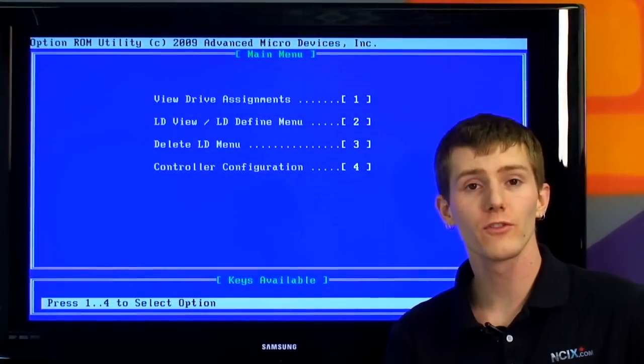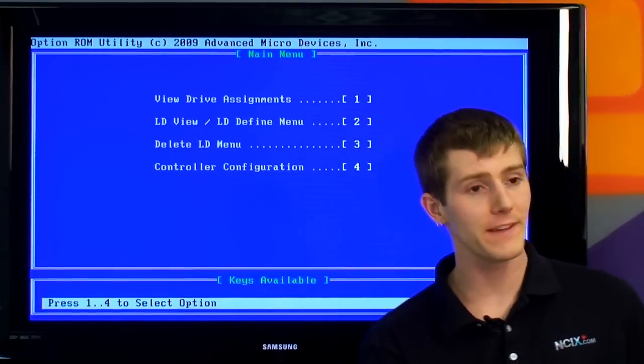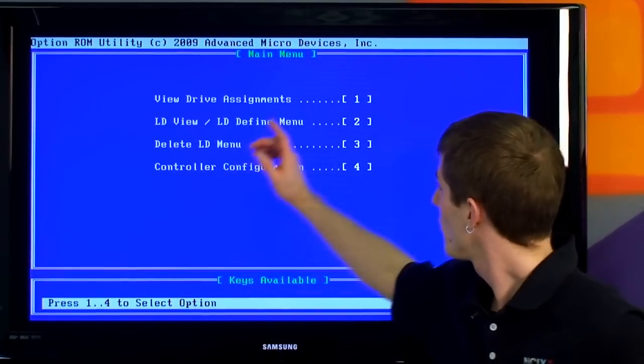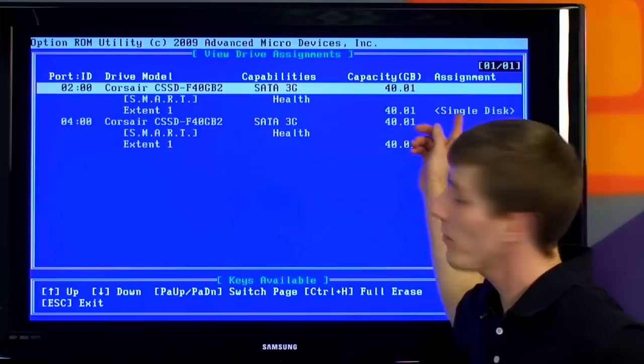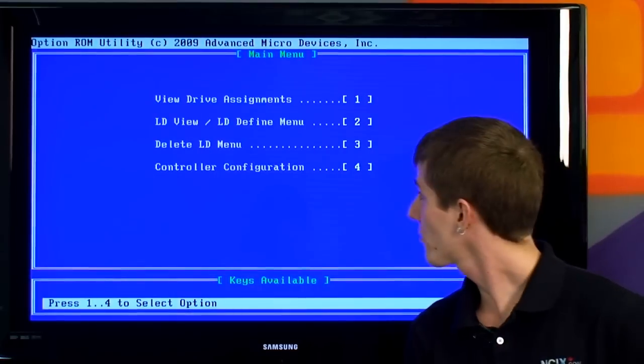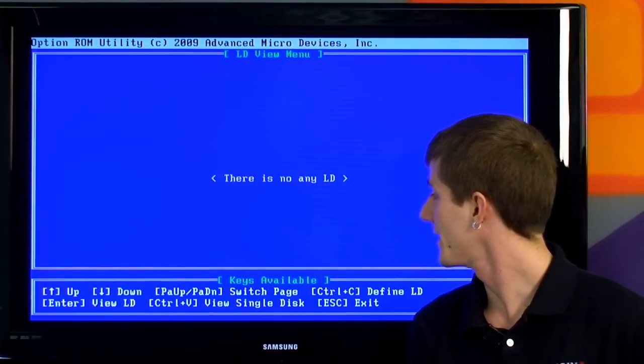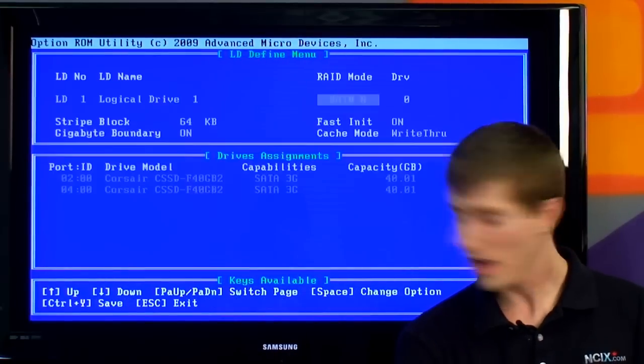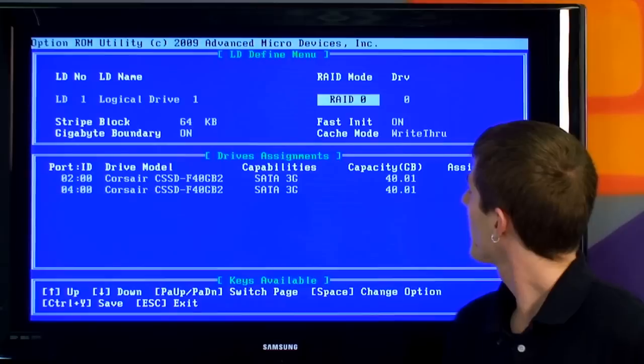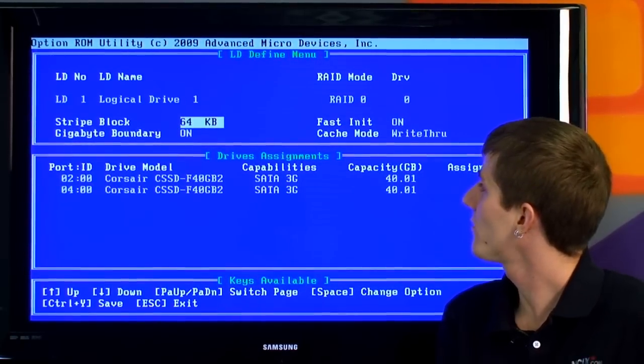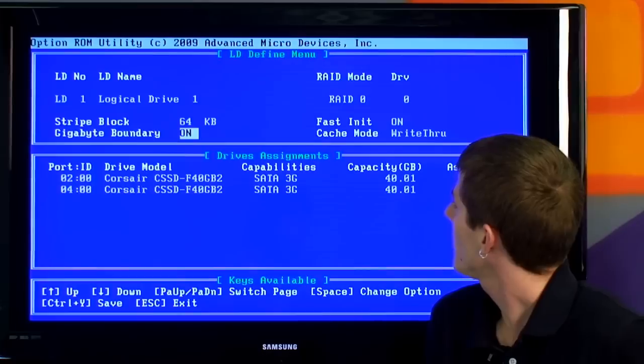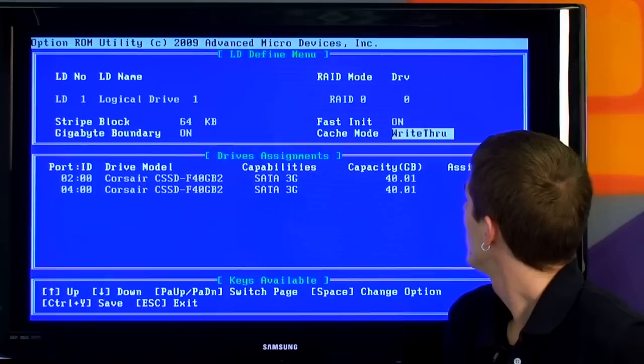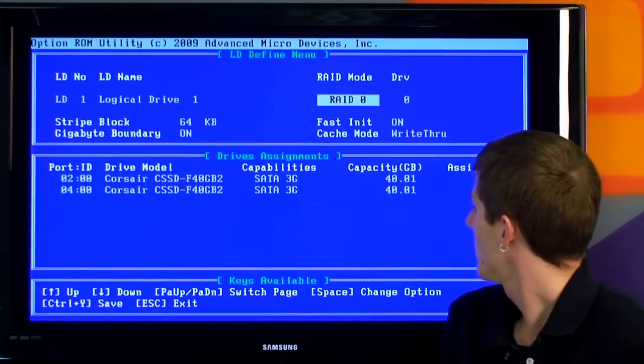So we press Ctrl F to get into the RAID BIOS setup. So this is allowing us to configure the onboard RAID controller. So the first thing we're going to do is we can view our drive assignments in here. We can see that both of these are set up as single disks. So that's not what we want. We actually want to LD view and LD define. So we're going to press Ctrl C to define, and then we are going to set it up as a RAID 0. We are going to use a 64 kilobyte stripe, fast initialization, kilobyte boundary, and cache mode.